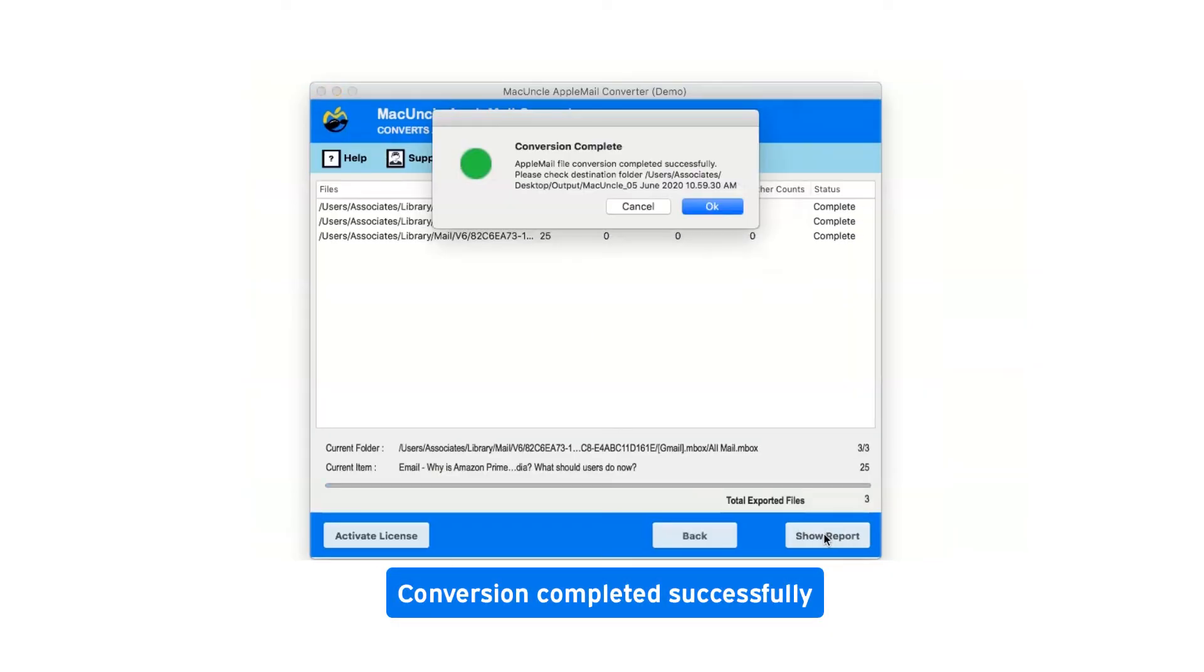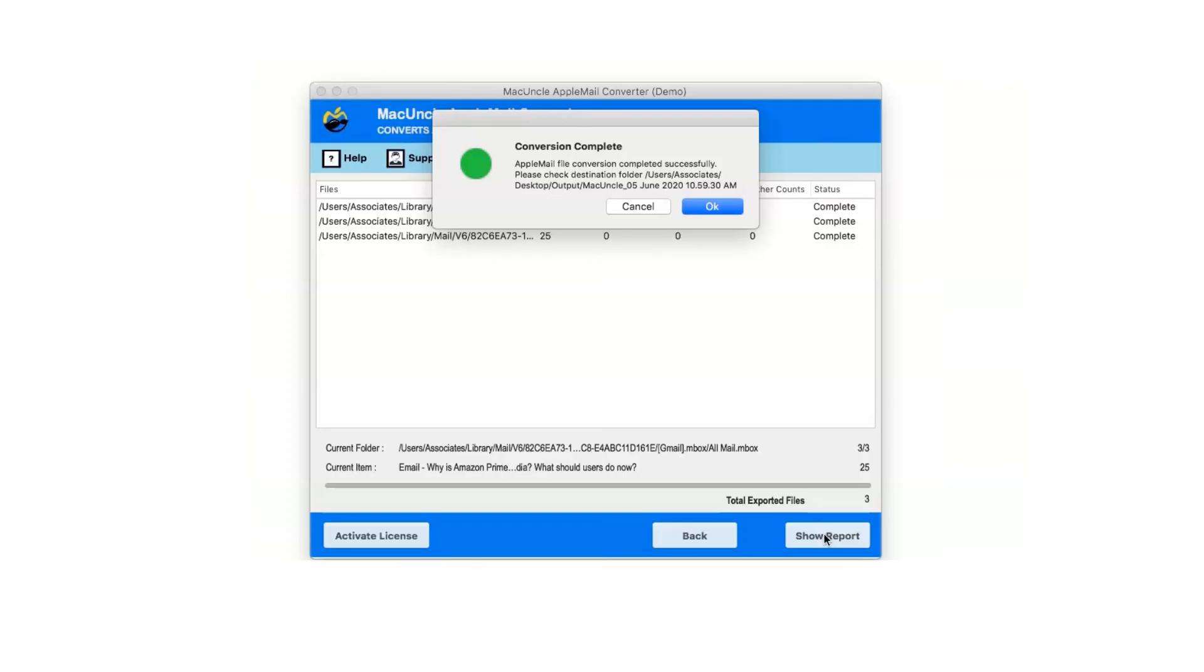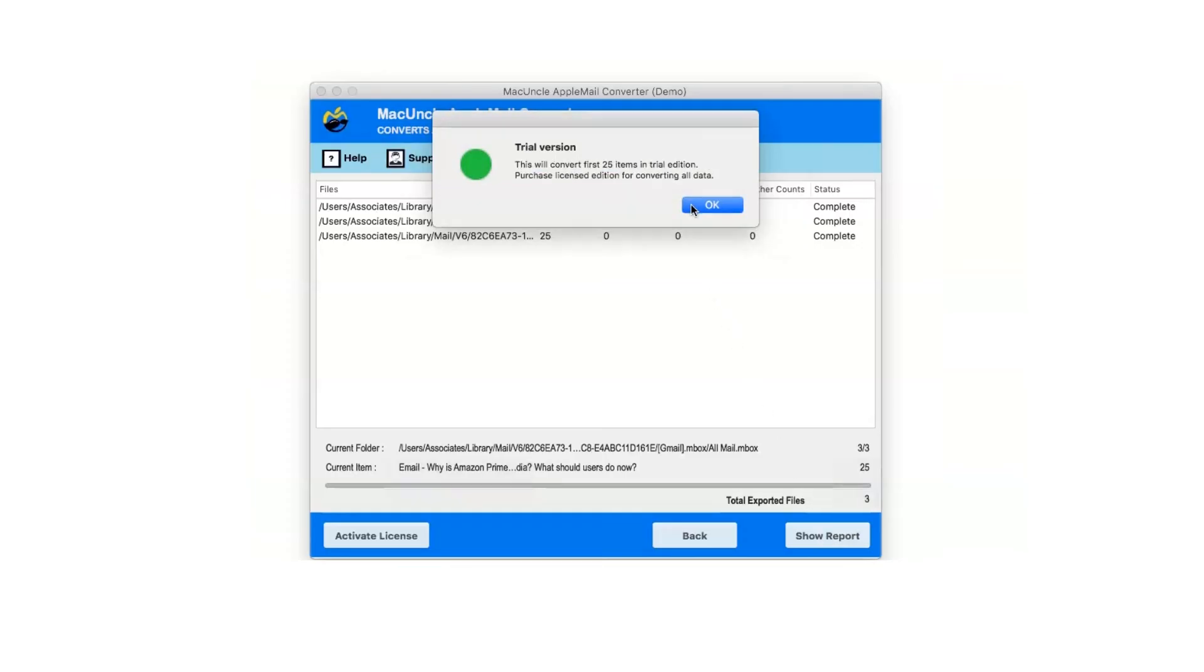After complete conversion, you will get a pop-up message: conversion completed successfully. Click on OK button.